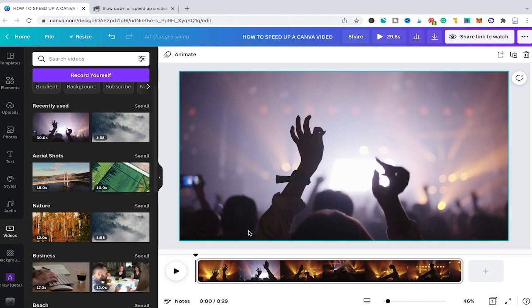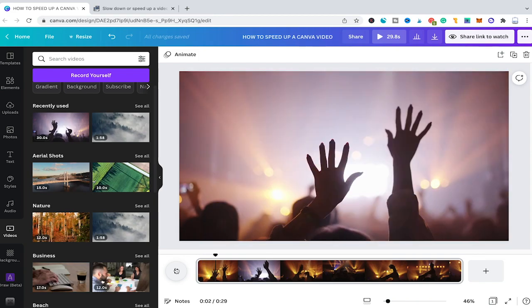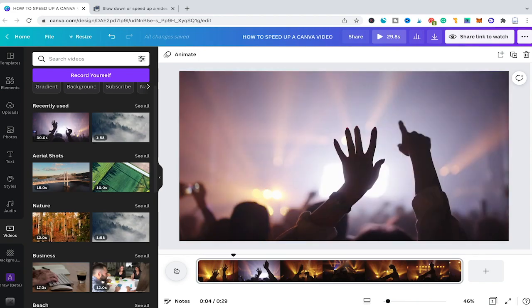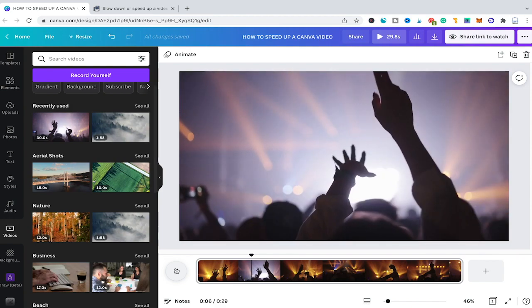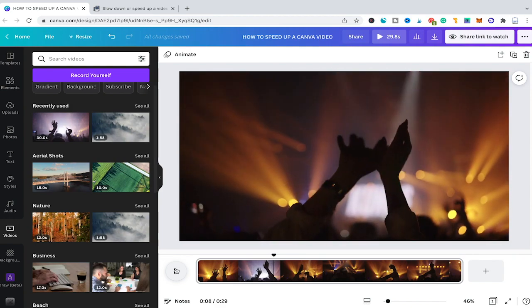Let us now preview this video for a second by clicking here on the play button. So this is the current speed of our video. Now in order to speed up a Canva video we have to make use of an external website called EastGIF, because Canva at this very moment doesn't let you speed up a video directly in Canva itself.